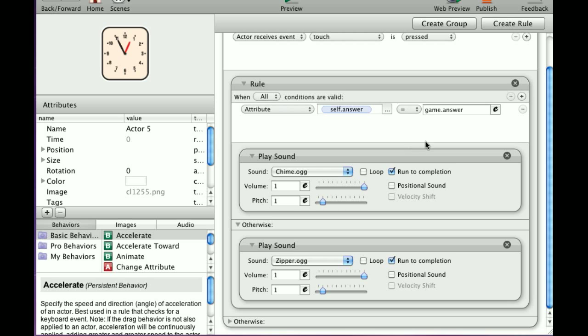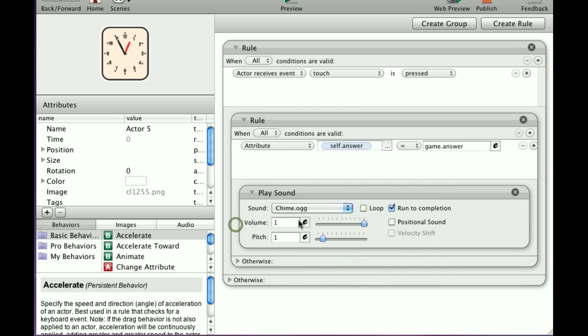If it equaled the game answer, we play this sound. Anything else would result in this sound. And that is how you use the otherwise, and that is how you use rules and a rule within a rule.